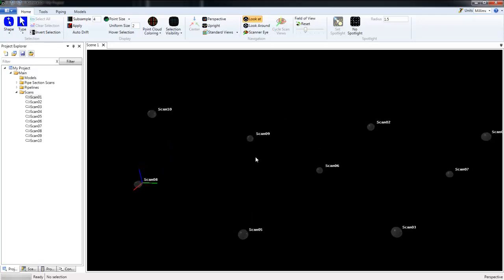Now currently the spheres are gray and that's because the scans have not been loaded or added to the scene. As we can see here, this cloud icon is currently empty.